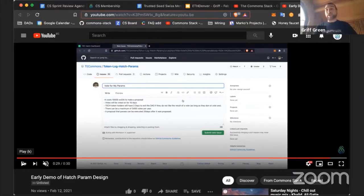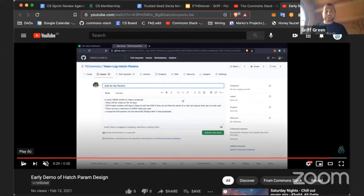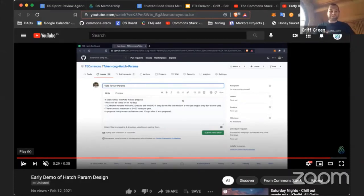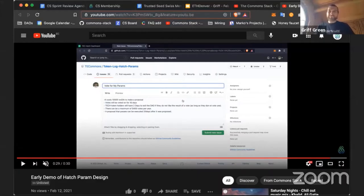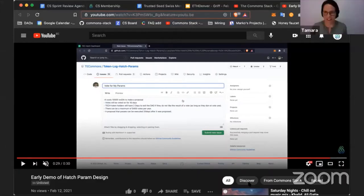These were the big milestones that were created this week on my side. What about you, Tam? What happened in your world? Let me share my screen too.